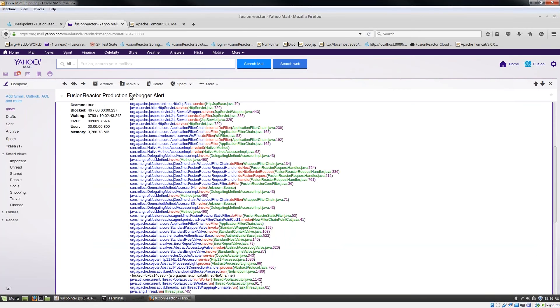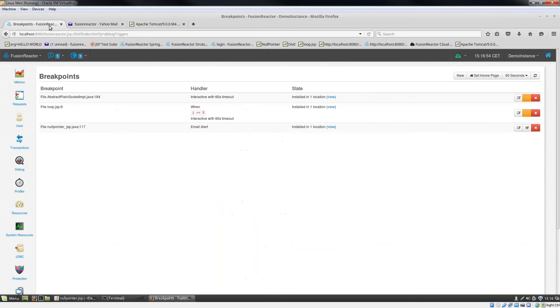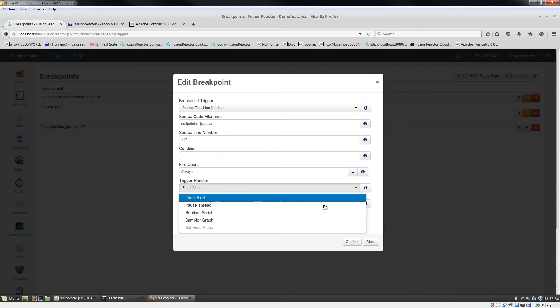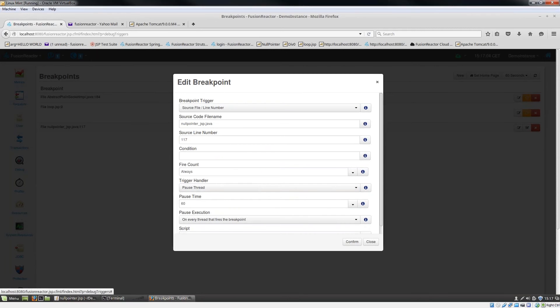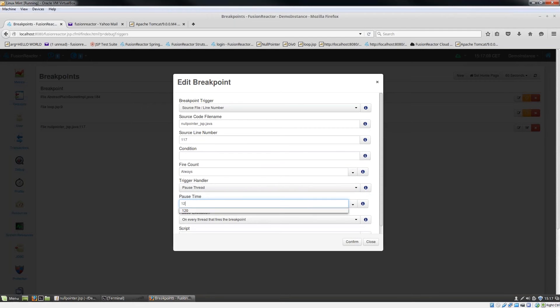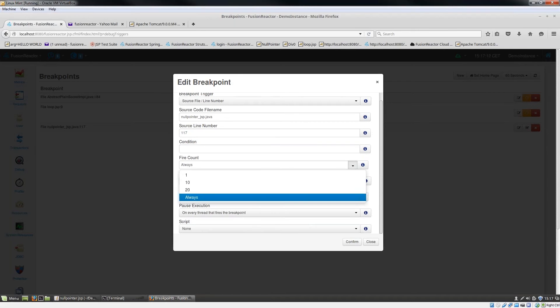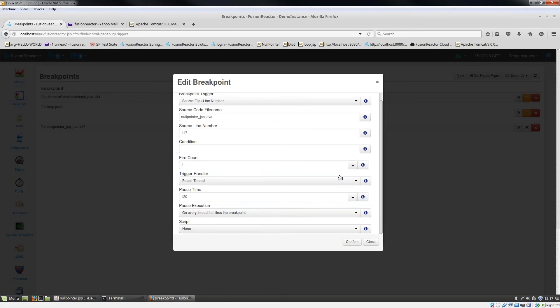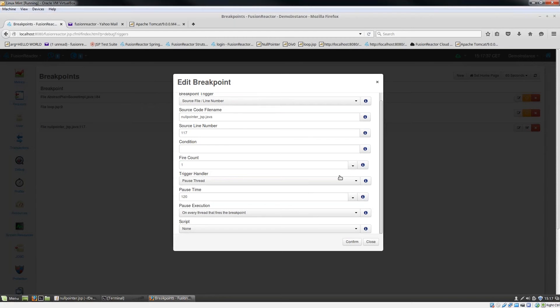Let's go back into Fusion Reactor now and take this one step further. For the trigger handler now, I'm actually going to pause this thread for 120 seconds, so for two minutes. I've got something called fire count. Fire count was set at always, but I'm going to change that to be fire count one. This means that this trigger handler is only going to fire on a single thread, one time only. That's really important when you're trying to control how the production debugger is actually acting in production.